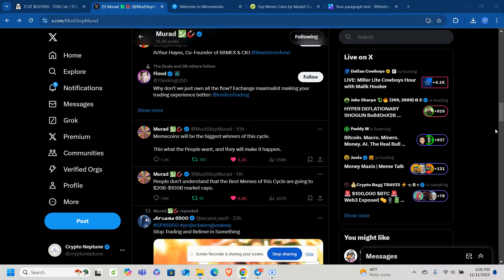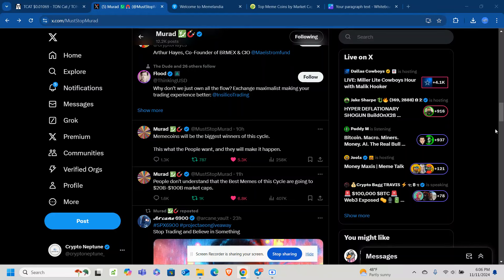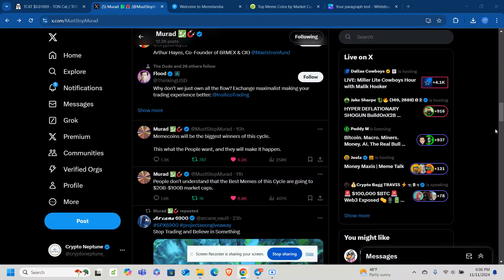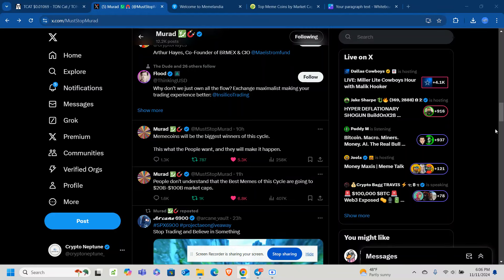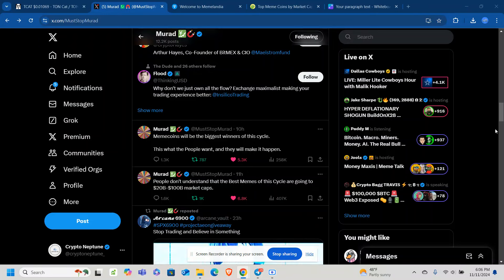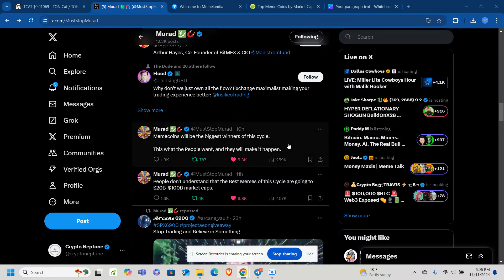Remember, nothing I say is financial advice, only use risk capital, and thank you to those who continue to support the channel. I want to draw your attention to Marad's tweet, and it basically says, meme coins will be the biggest winners of this cycle. This is what the people want, and they will make it happen. And that's simply true.